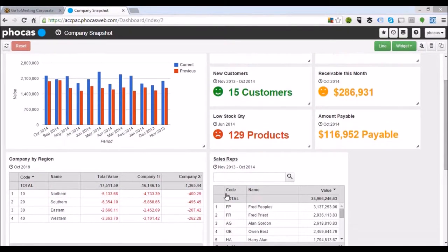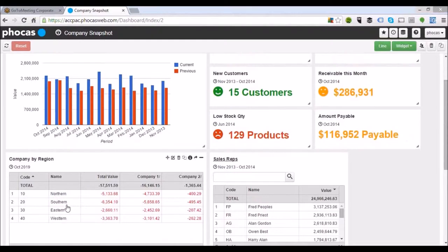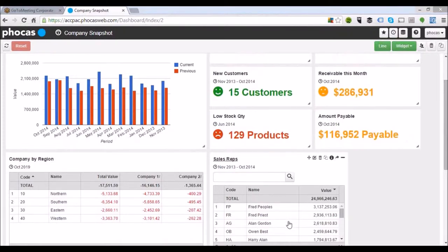If we scroll down a little bit, we can start to see some GL information. This is just two different companies listed within Focus and how the different sales values and income information are coming in from our GL area. We've also got a sales selection criteria down the bottom here.